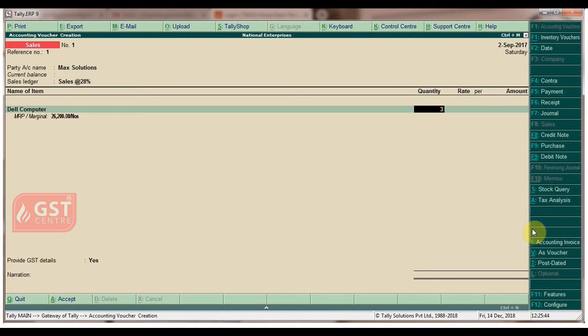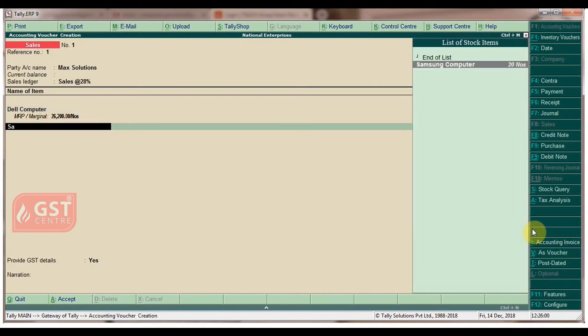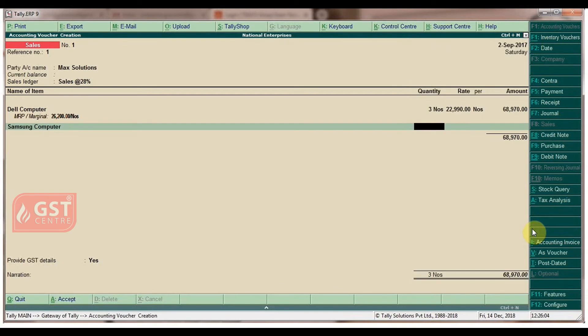Select another item: Samsung Computer with quantity of 13 numbers at a rate of 18,990. The amount appears automatically.